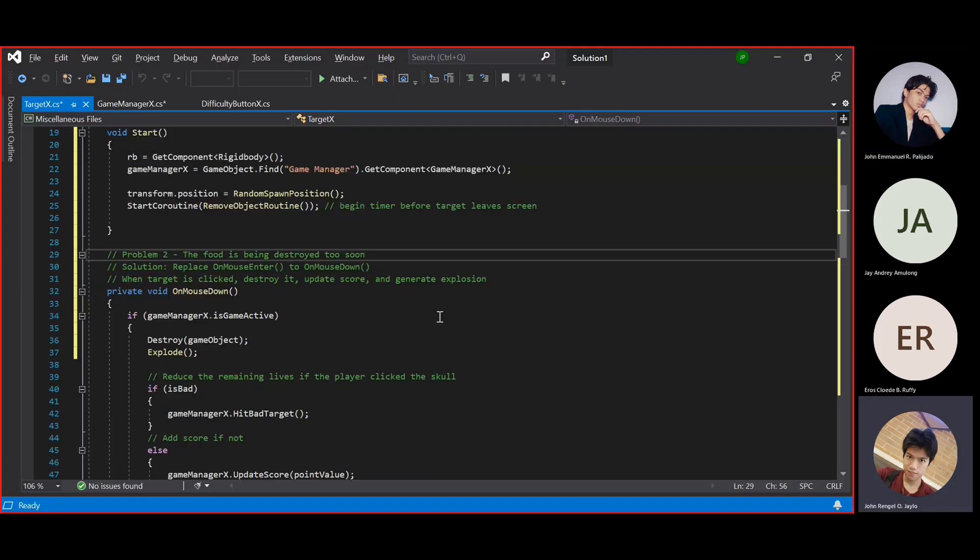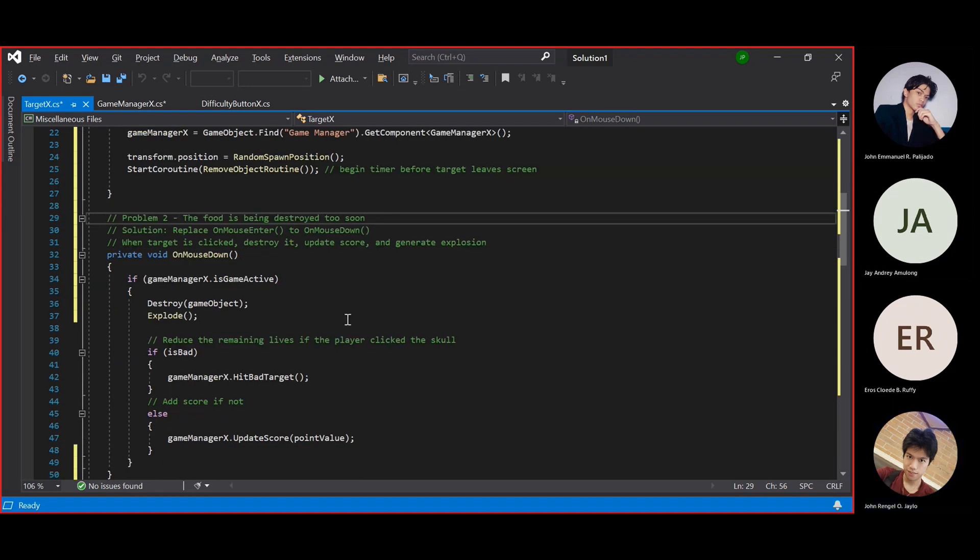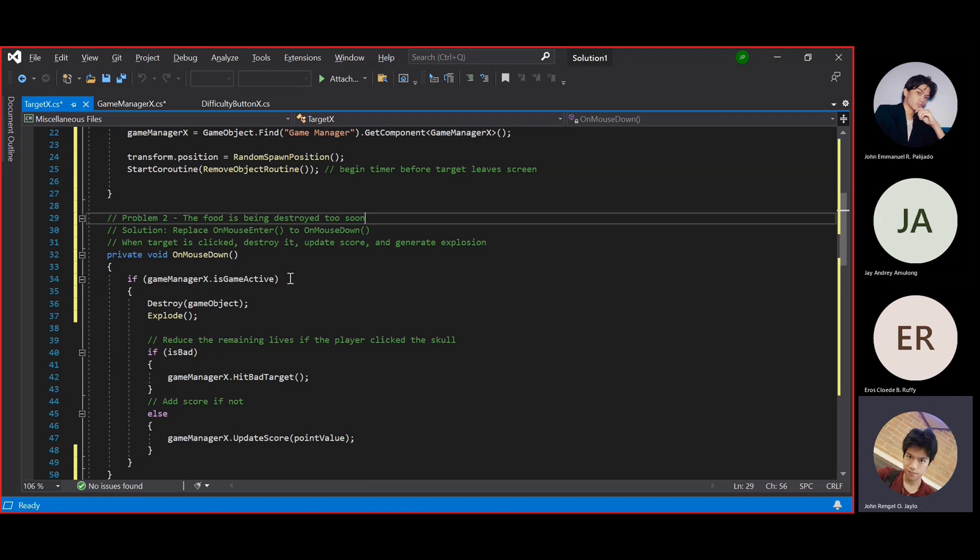For problem number 2, the food is being destroyed too soon. For the solution, in target script, change on mouse enter to on mouse down.